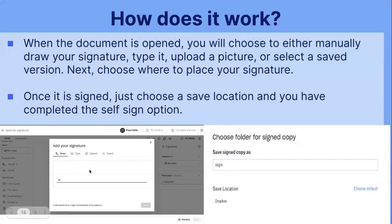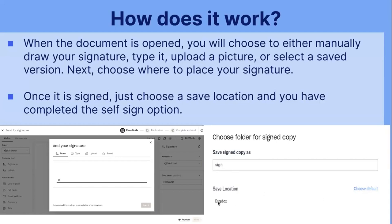This is what it looks like once you've entered it. You would either manually draw it here, or you can type it, upload it, or if you have one saved, you can select that option. For choosing a saved location, you can set a default one — right now it's set as Dropbox — and you will also see the name of the copy that you're signing for.